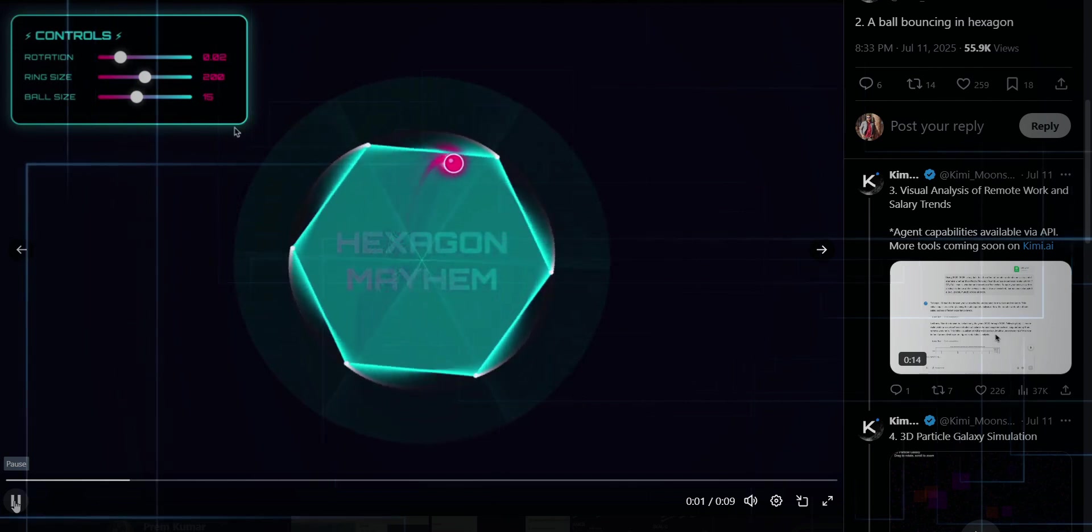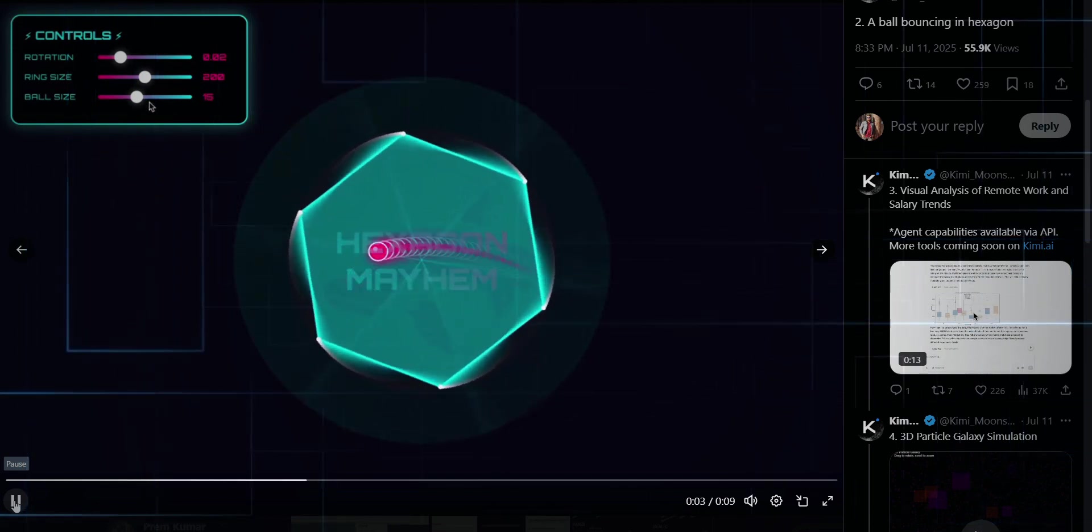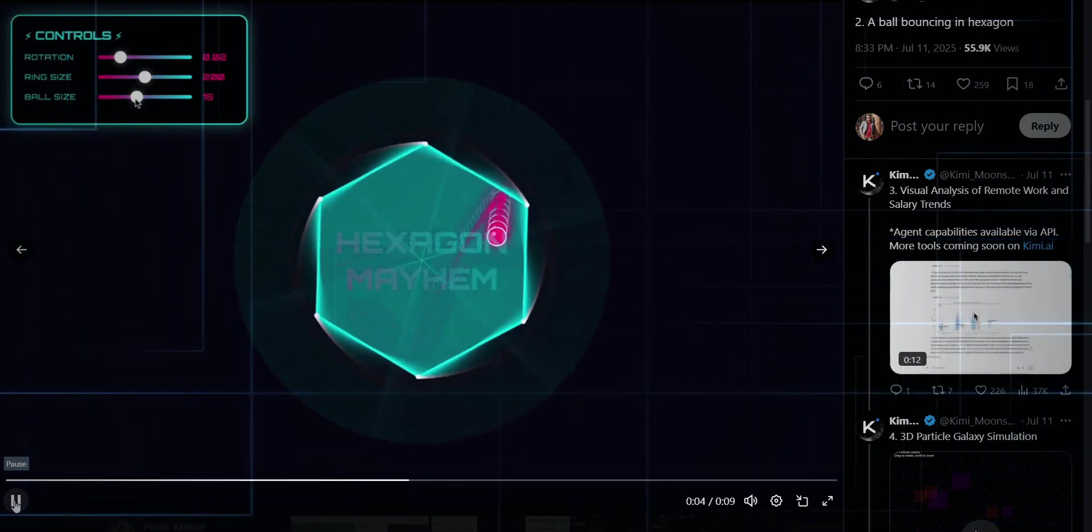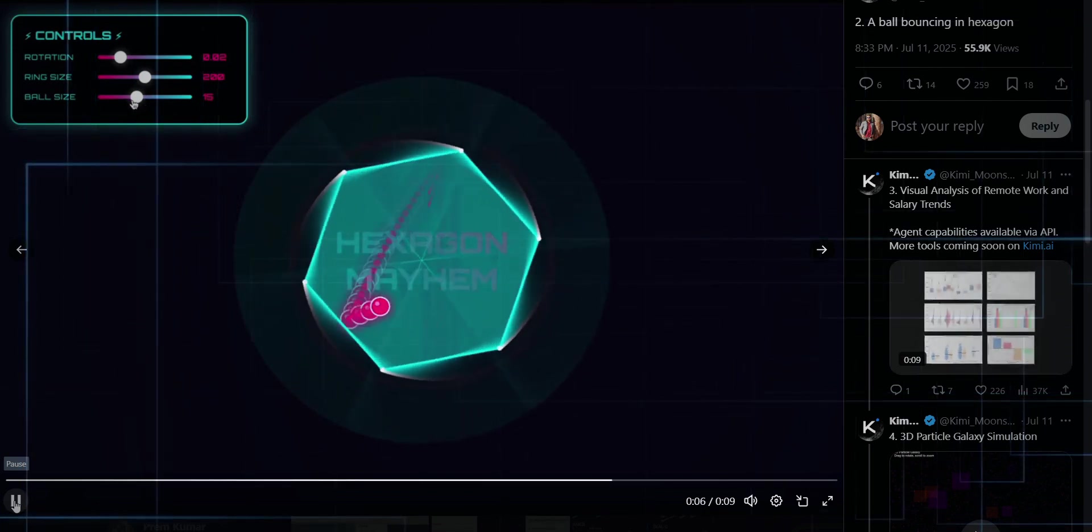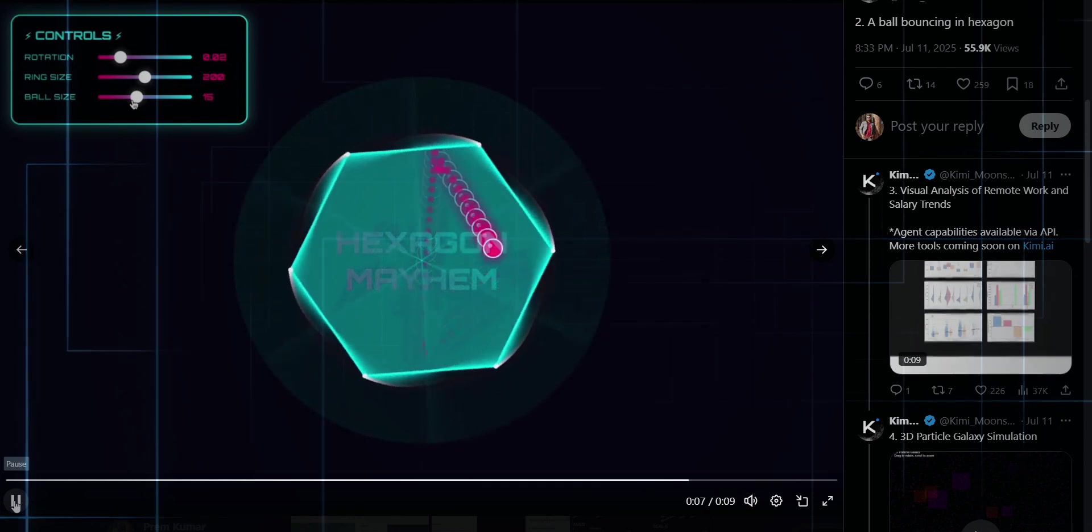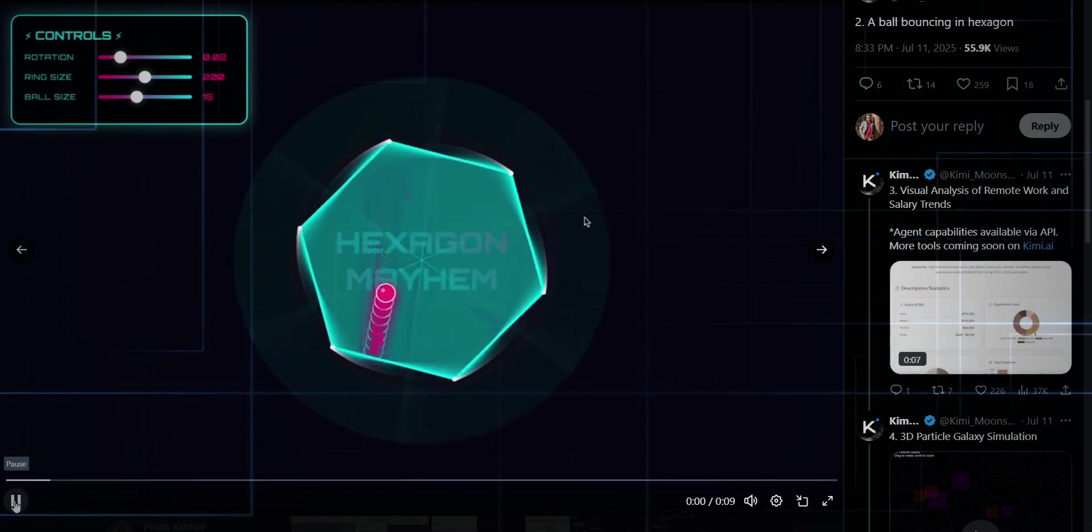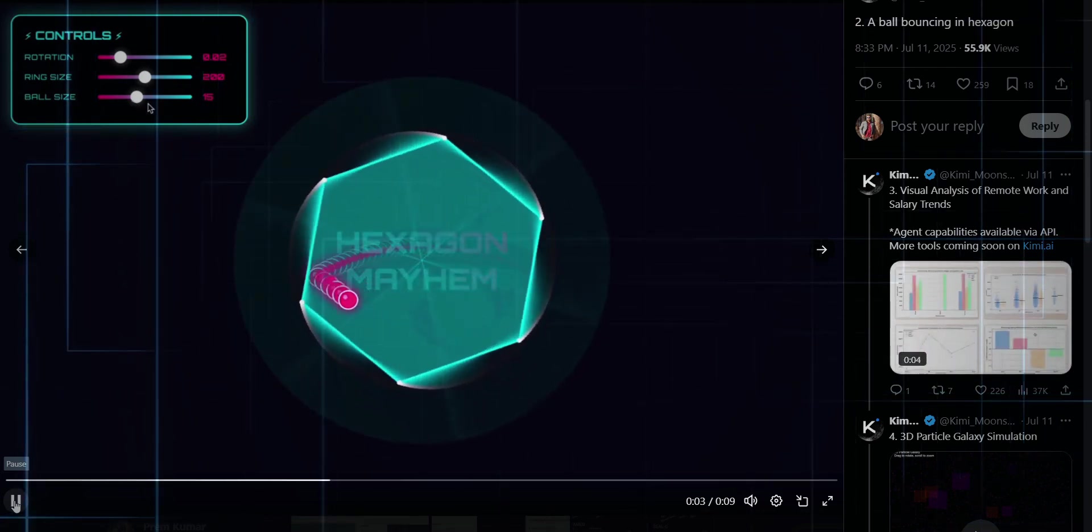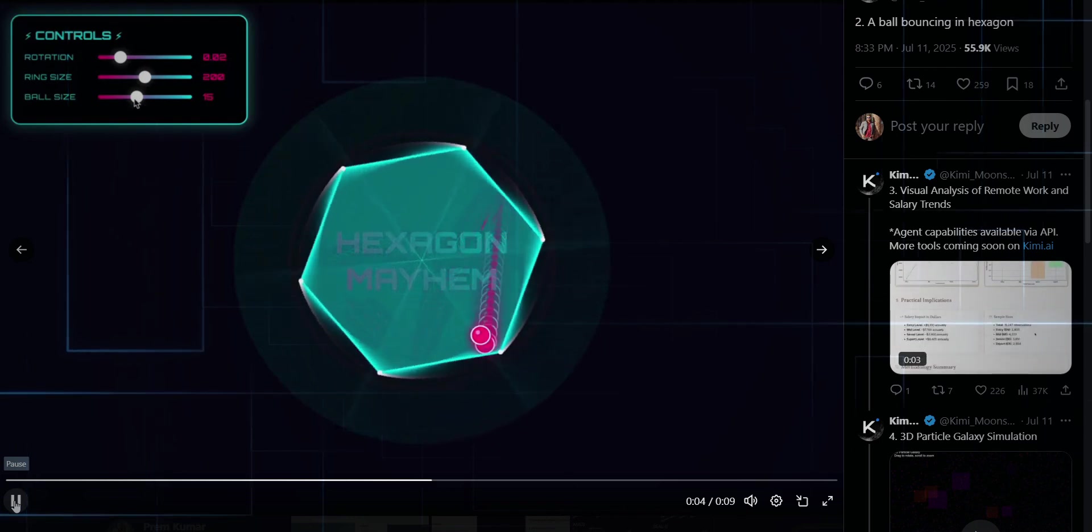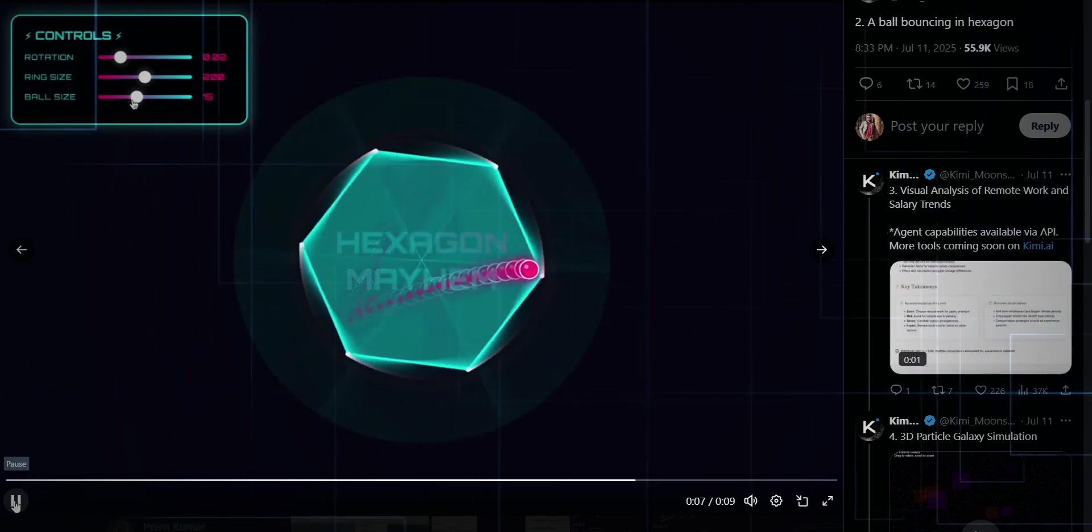Of course, they also threw in the classic bouncing ball and hexagon test, fan favorites for a reason, and even those feel next level. But here's the kicker. They quietly slipped this into their latest suite of releases like it's no big deal. Total stealth drop.